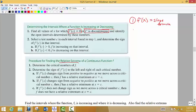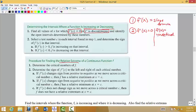So first we find the first derivative. Then what we're going to do with that first derivative is set it equal to zero. We're also going to look for where the first derivative is undefined. So we have two things we're looking for: what x values cause the first derivative to equal zero, and what x values would cause the first derivative to be undefined.